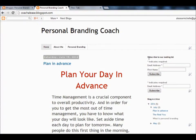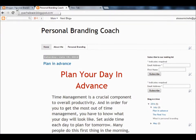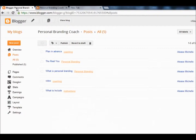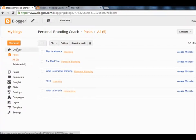You will need to have your page up — this is my coachaleese.blogspot.com page — and then you will also need to have a tab open to your dashboard. What I'm going to do is create a new post so you can see how to do this.